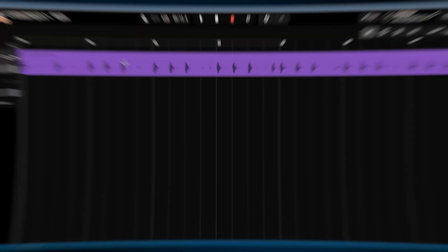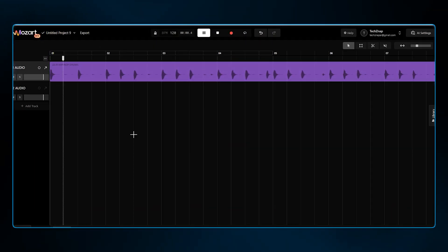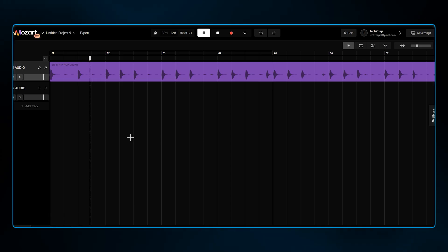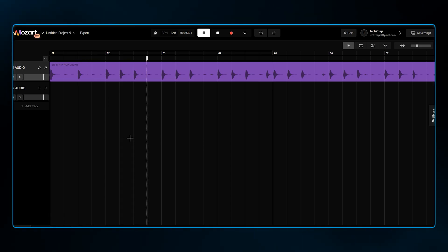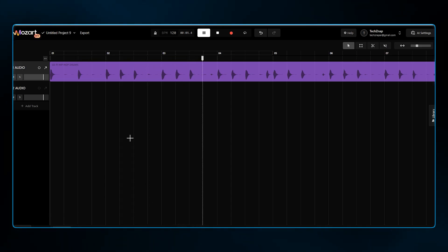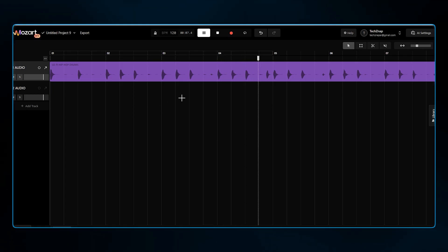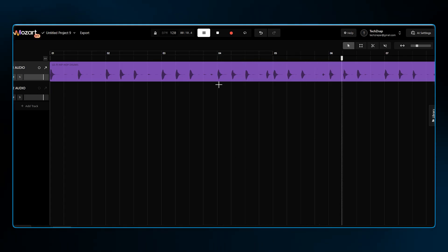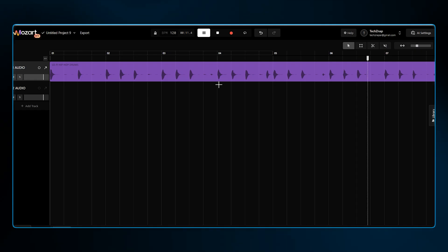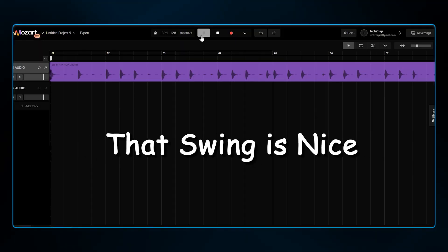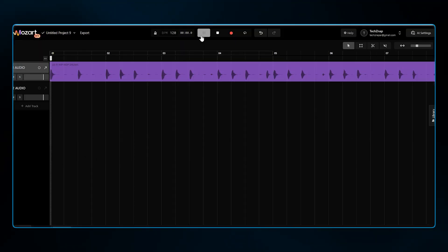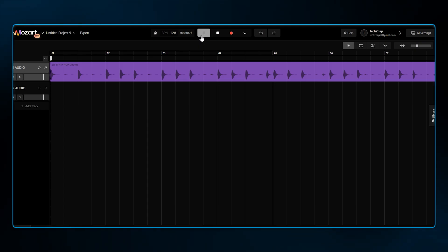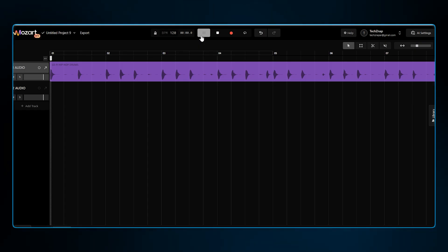Let's listen. That swing is nice, and we have it looping for eight bars. Now for the chords.